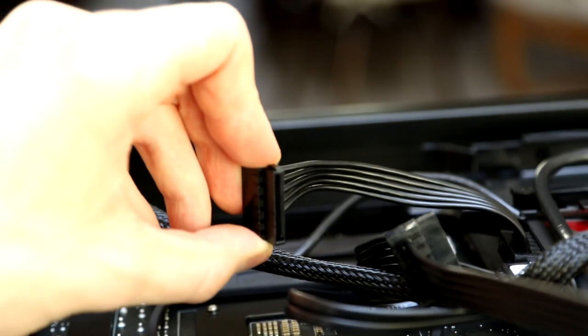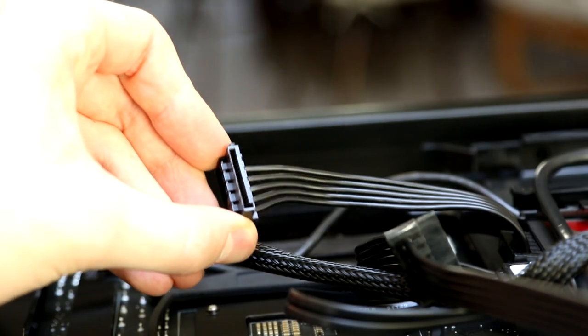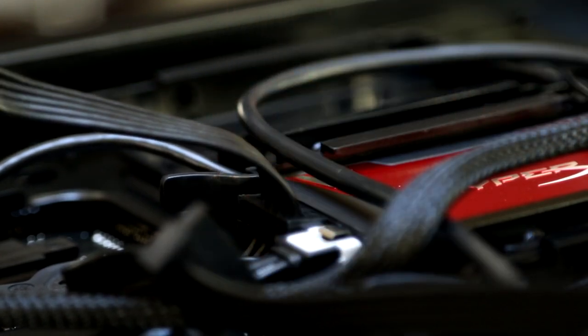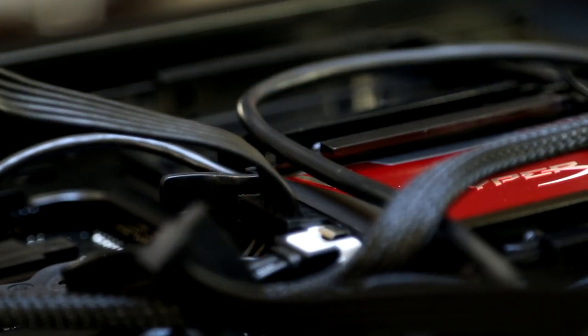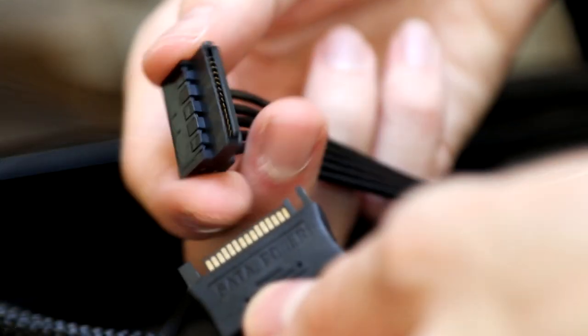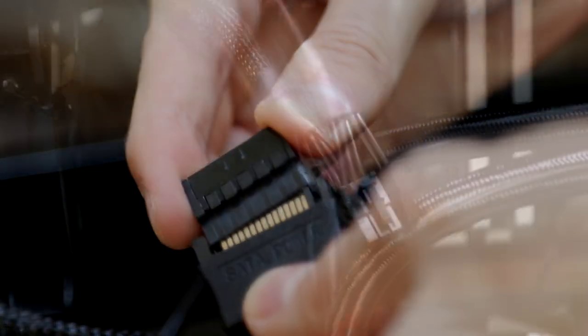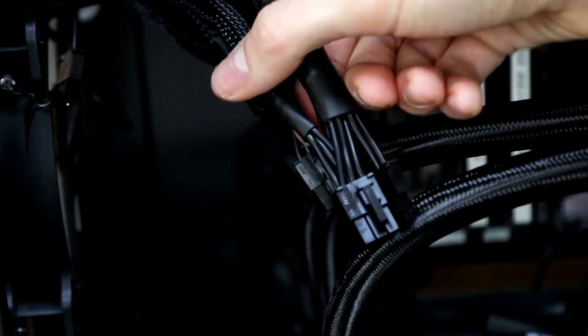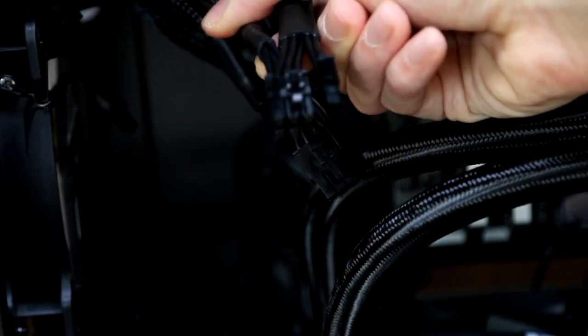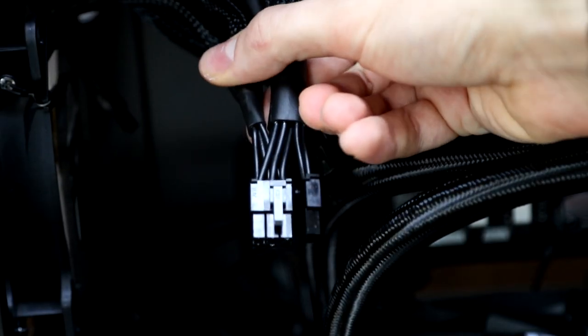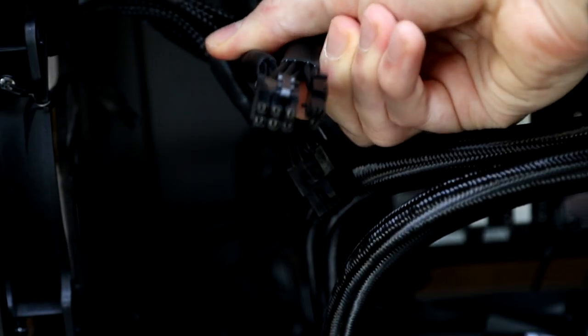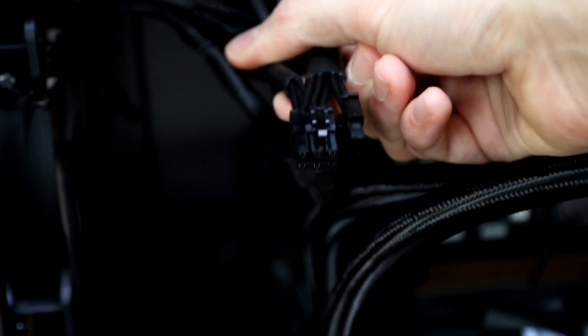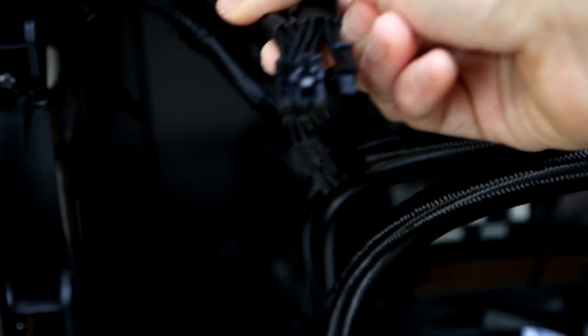Now next up we are plugging in the drives, and for this we're using these SATA power connections. These just plug into your SATA-connected devices. Regardless of what type of power supply you're using, you're also going to want to grab the PCIe cables that look a little bit like these and feed them through ready for your graphics card.